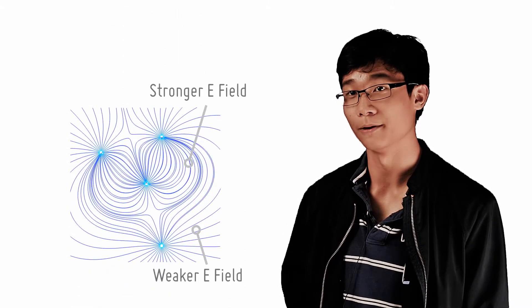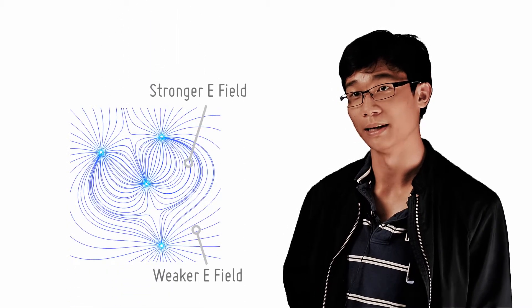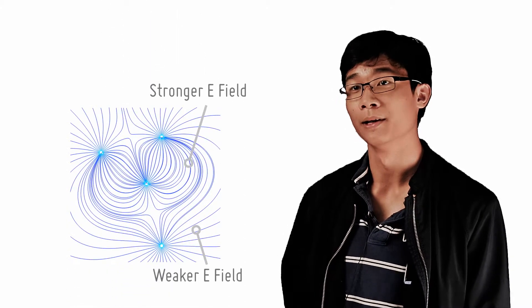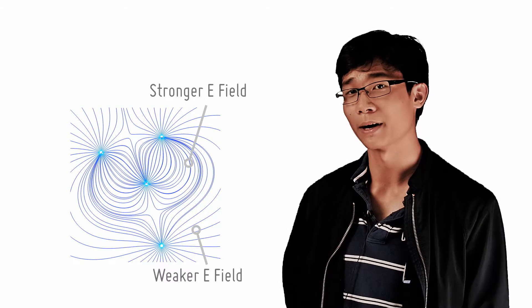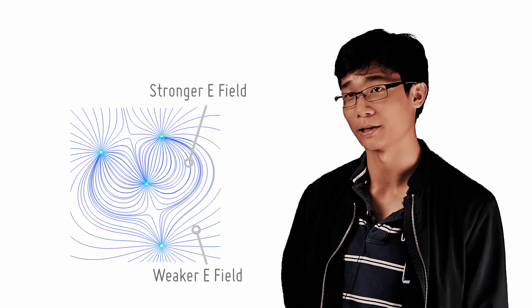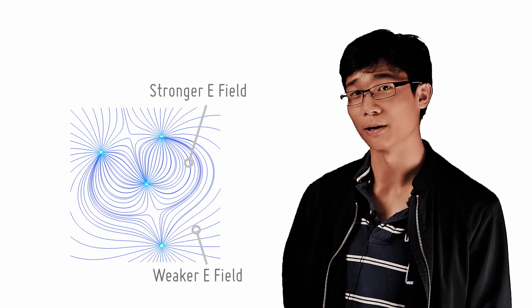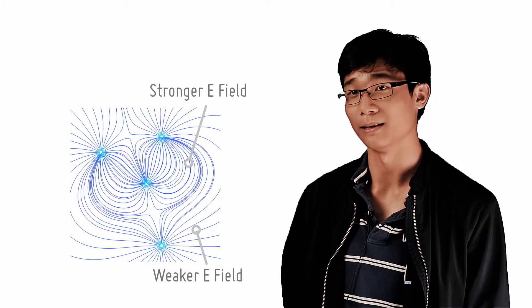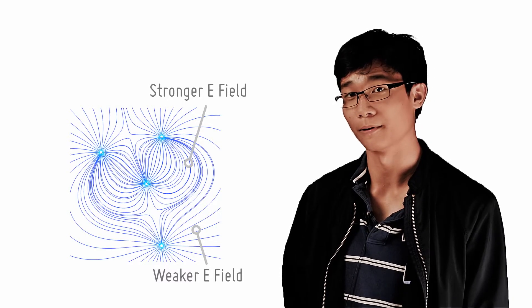It so happens the electric field strength at a point is proportional to how close the field lines are in a unit area. This is the reason why it's sometimes said that the strength of an electric field is represented by the density of the field lines.